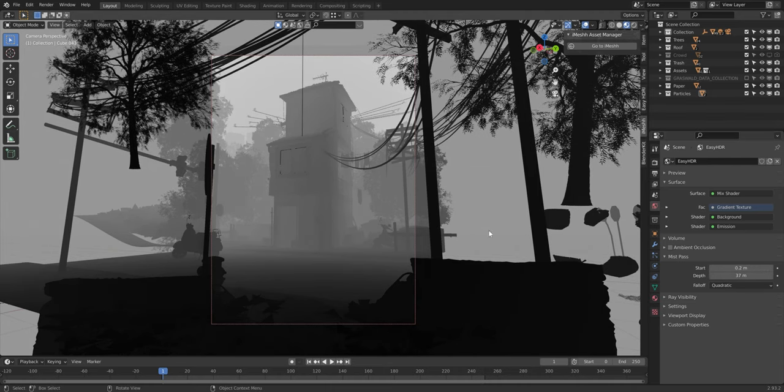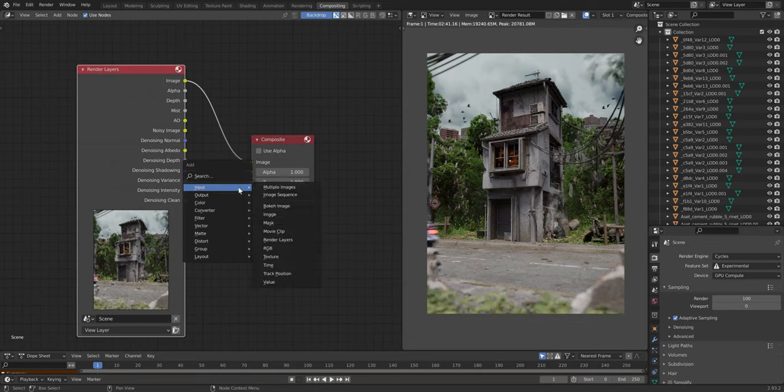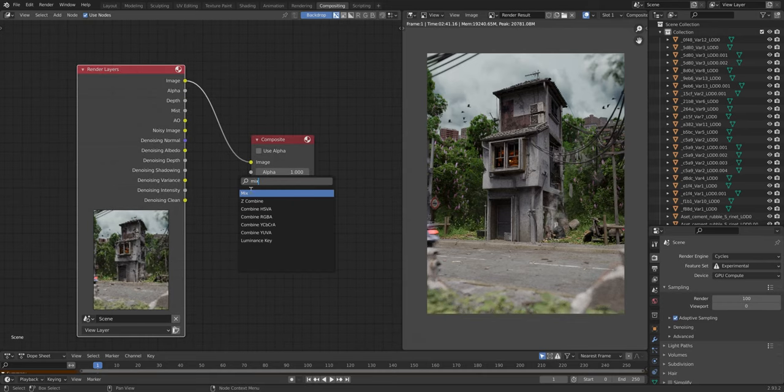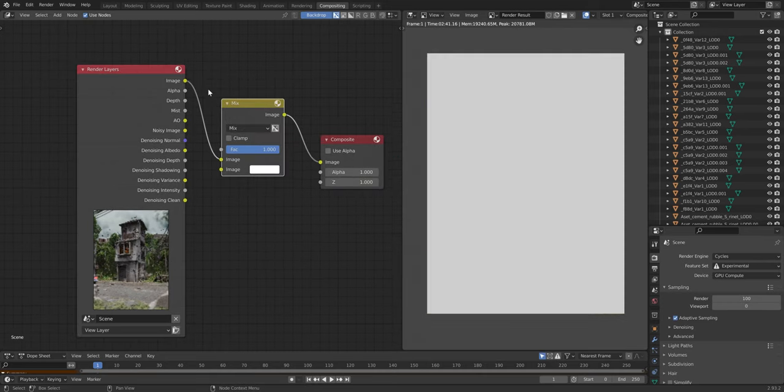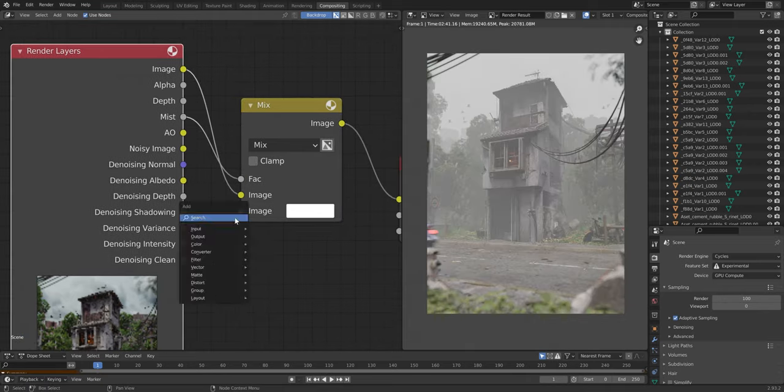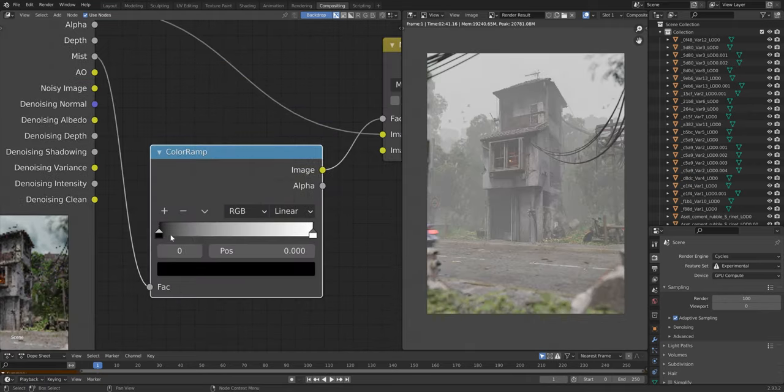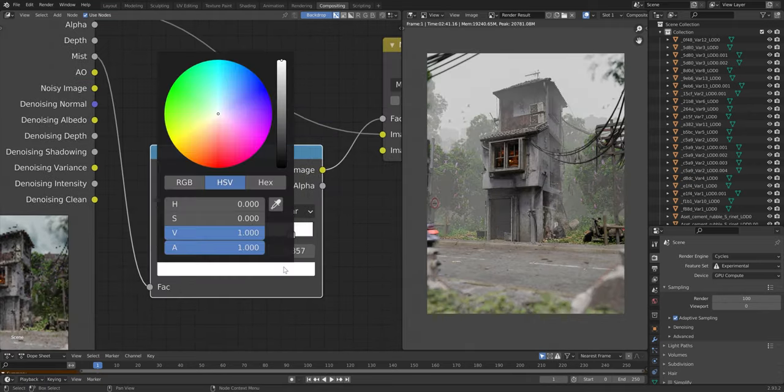Go to Mist Pass under the world properties and set the start and depth. The close objects should be black, the distant ones should be white. After rendering, mix the image output with the mist pass like this. By using a color ramp, you can tweak the fog intensity.